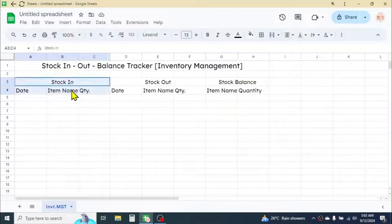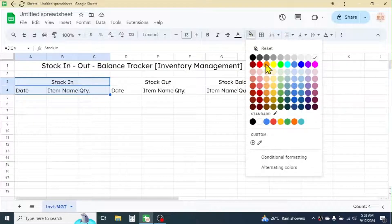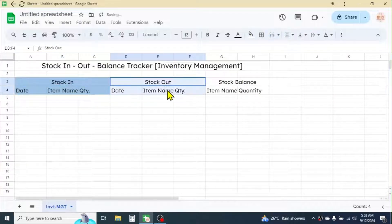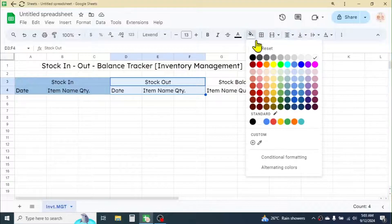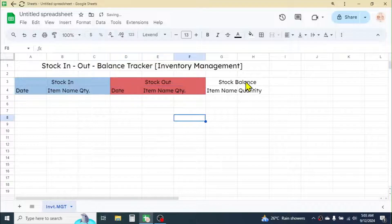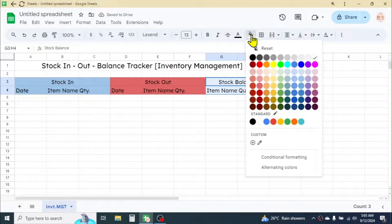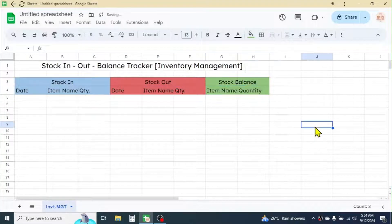Now select the Stock In part and apply blue color highlighting. Select the Stock Out part and apply red color. For the Stock Balance section, apply green color. You can choose the specific shades according to your requirement.